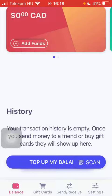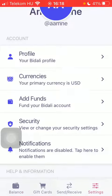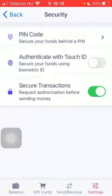First of all, open the application on your phone. Click on the settings button down below in the right side corner of the screen, and then click on the security option within the account section, which is the fourth feature. Here you can find the PIN code option at the top to secure your funds behind a PIN.